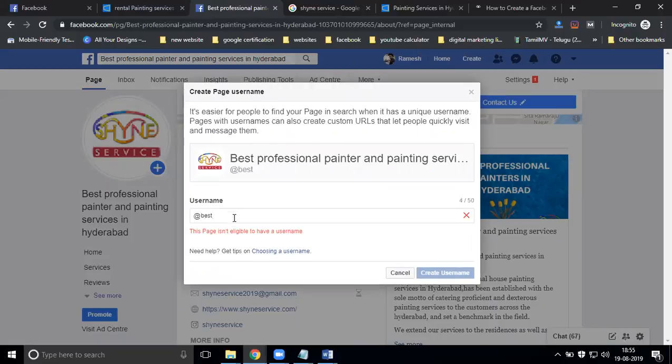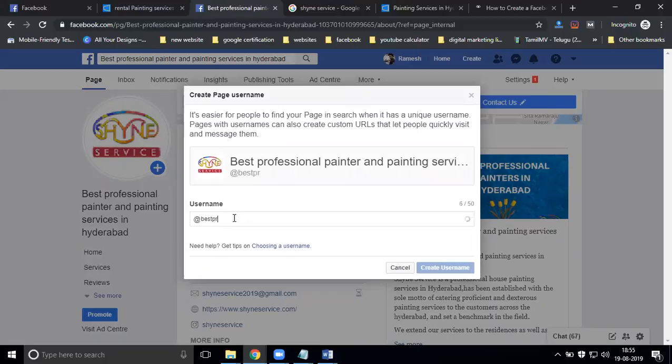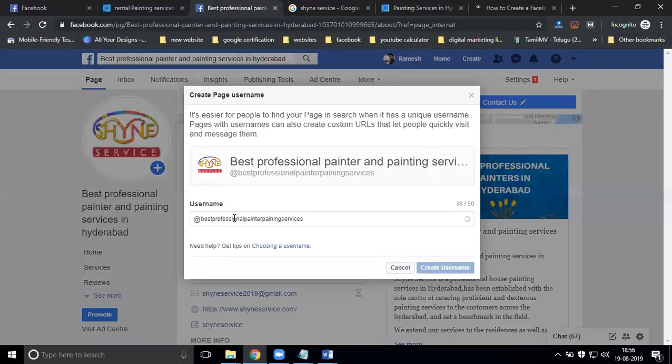The username can support up to 50 characters. For example, professional painters painting services.